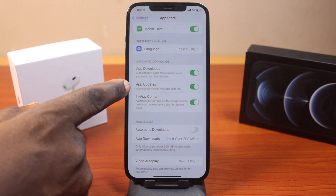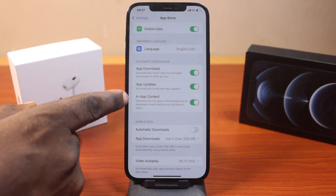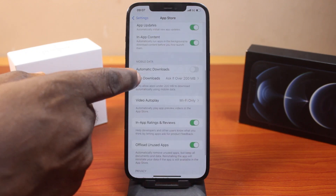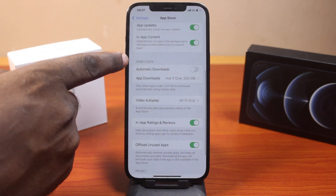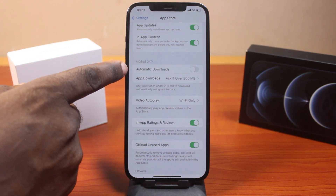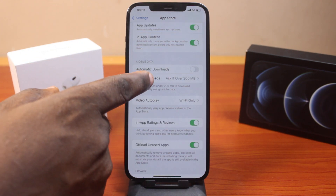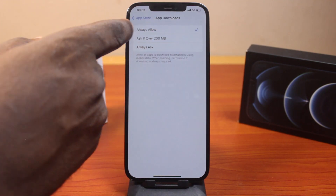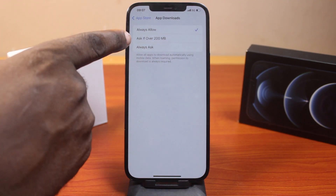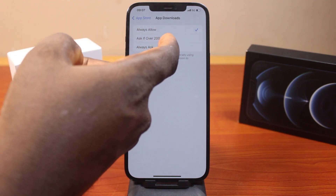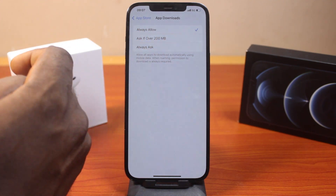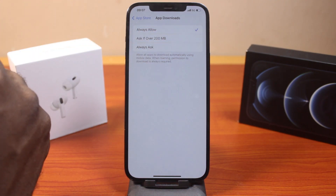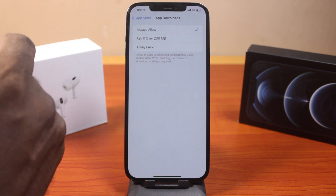Also turn on In-App Content. Now scroll down to Mobile Data and click on Automatic Downloads. Set this to Allow Always, because if it is set to 'Ask if over 200 MB' you will be prompted to confirm every download over 200 MB on your iPhone, and if you are not paying attention you will not be able to complete the download.